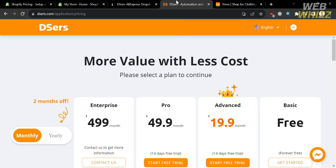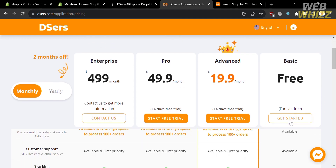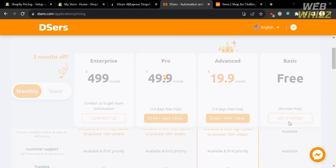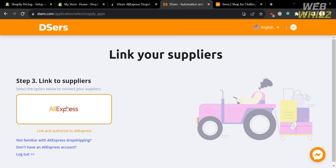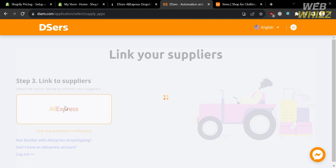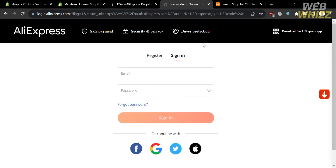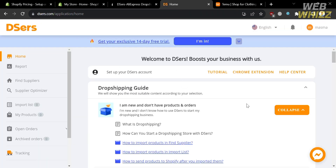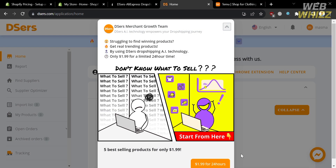To install this application, click the Install button. After installing, you will be directed to a page where you need to choose the plan you want to get started with. I'm going to choose the basic plan. After clicking on it, you will be directed to Step 3, where you link your AliExpress account. After that, you will be directed to the AliExpress sign-in page. Sign in using your account, and you will then be directed to the home page of the Dsers platform.